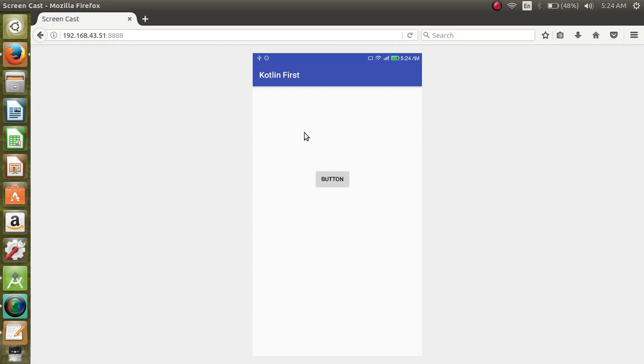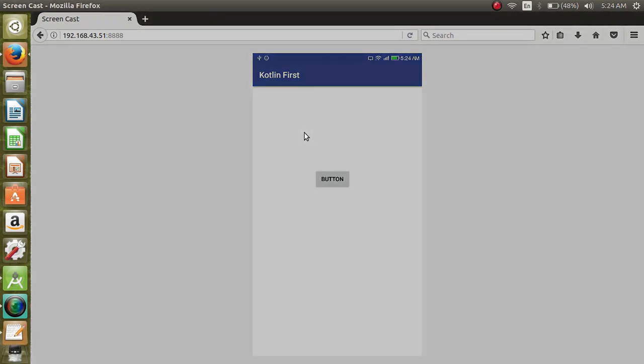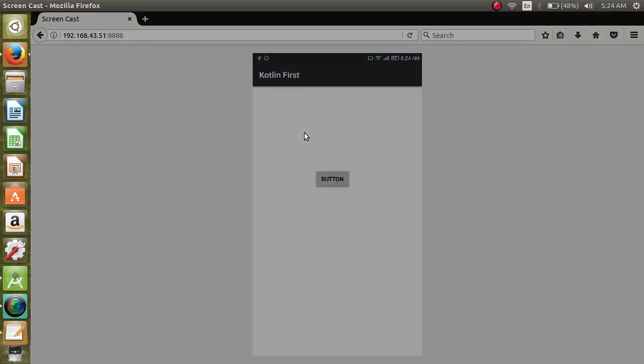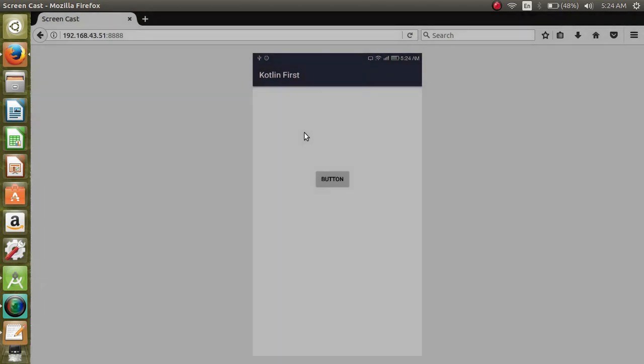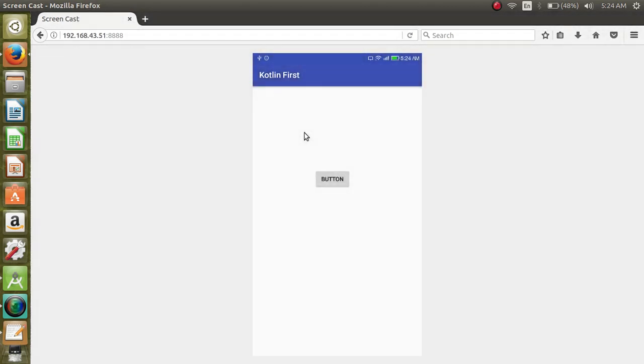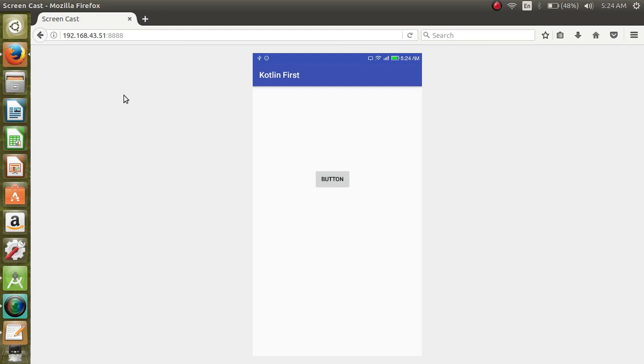We will see a toast - 'Hello Kotlin' toast on click of this button. I am casting my mobile screen here to show the results.